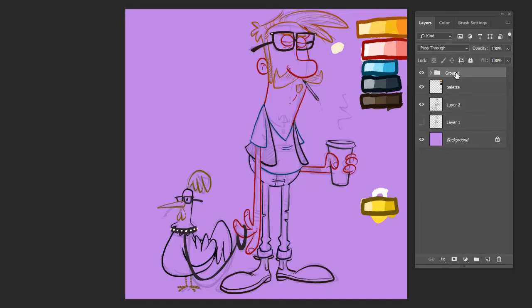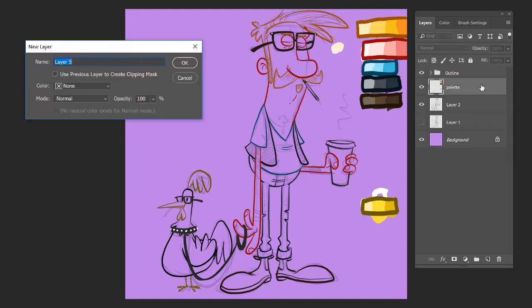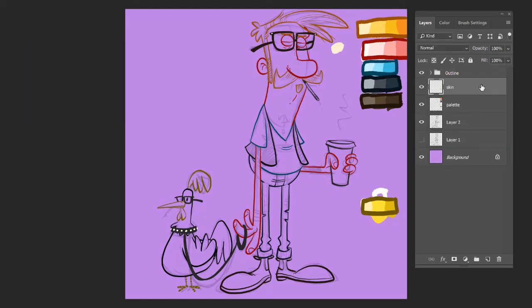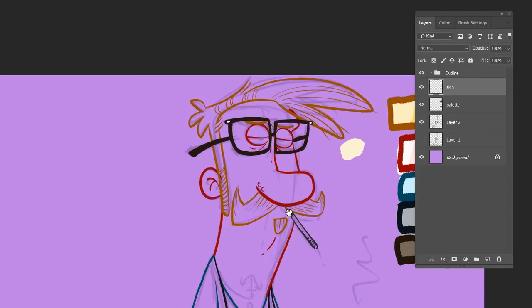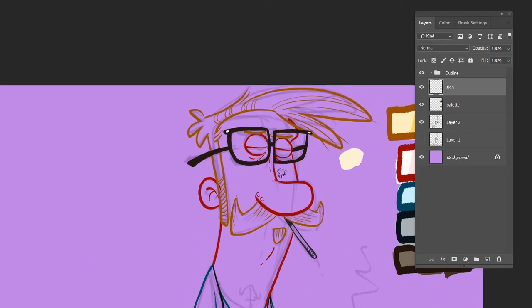So I'm going to jump ahead and then I'm going to group all these outline layers that I made. And I'm going to jump into doing the fills. The color fills, which are using that palette again. And I'm also grouping and naming my layers. And I'm doing that just for you guys because I never do this.